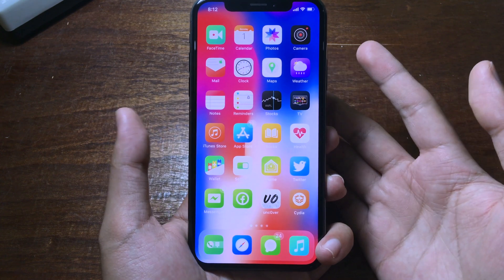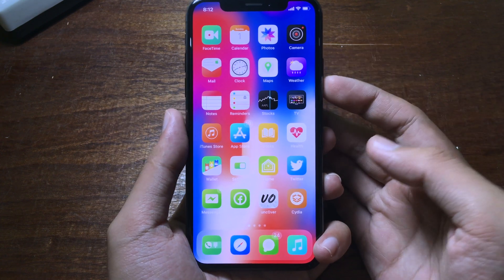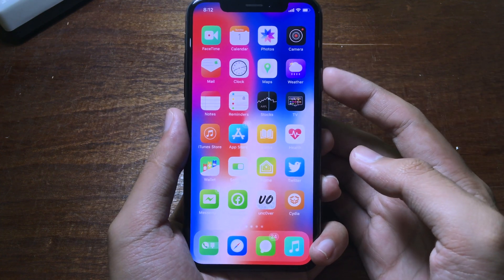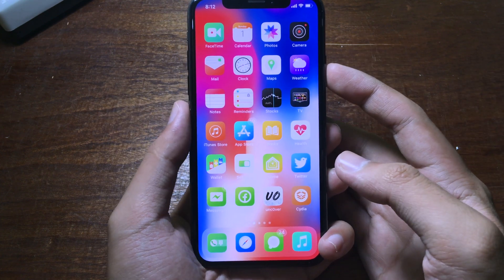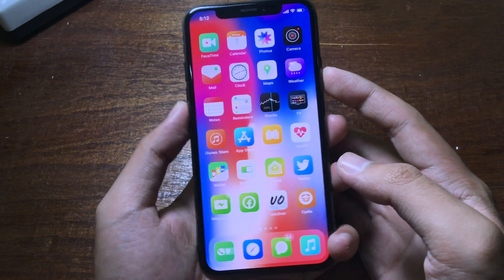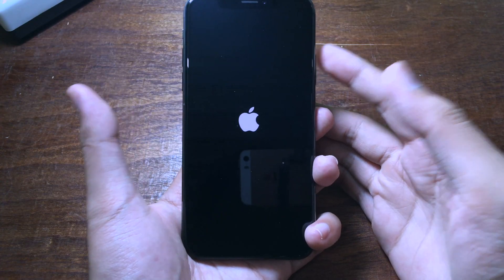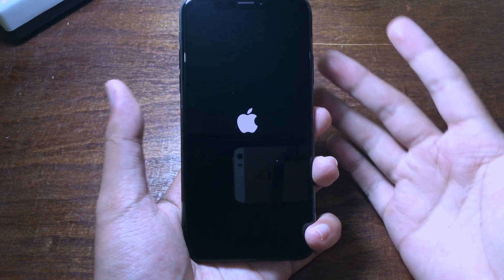In order to see the boot logo, you need to reboot your iPhone and then power it back on.